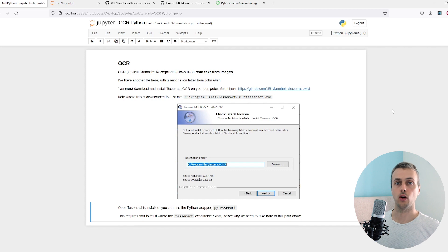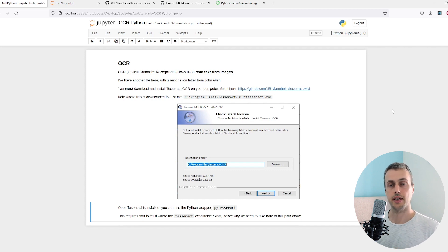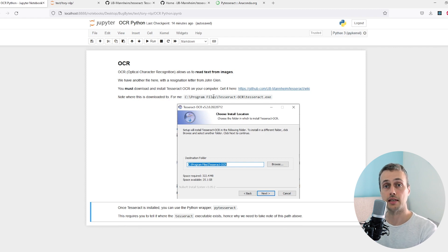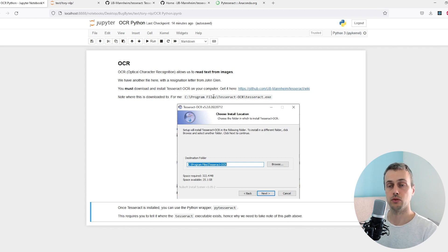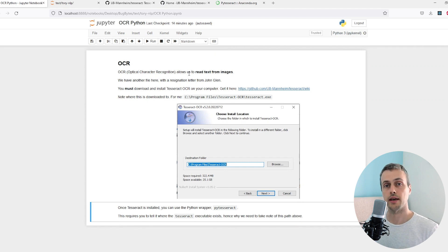In this video we're going to look at optical character recognition with Python and reading in text from an image. That is the definition of optical character recognition, also called OCR. It allows us to read text from images into our applications.